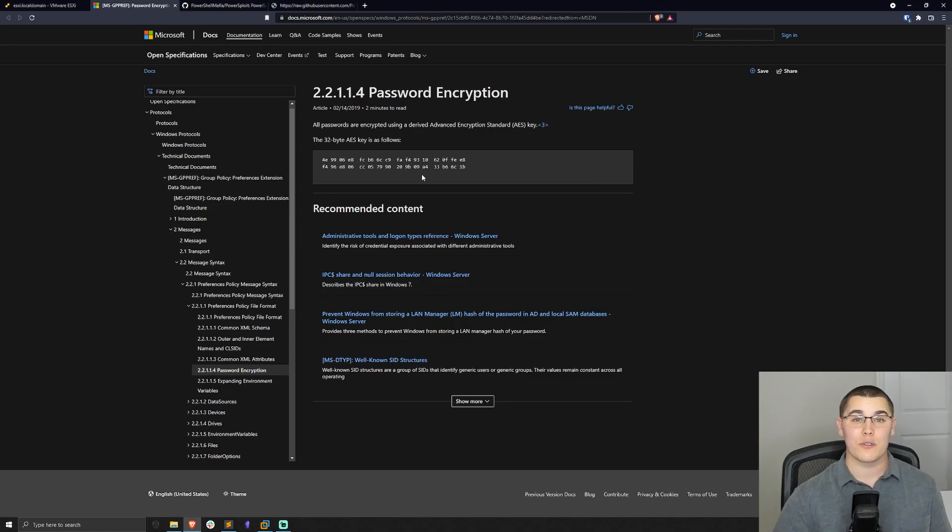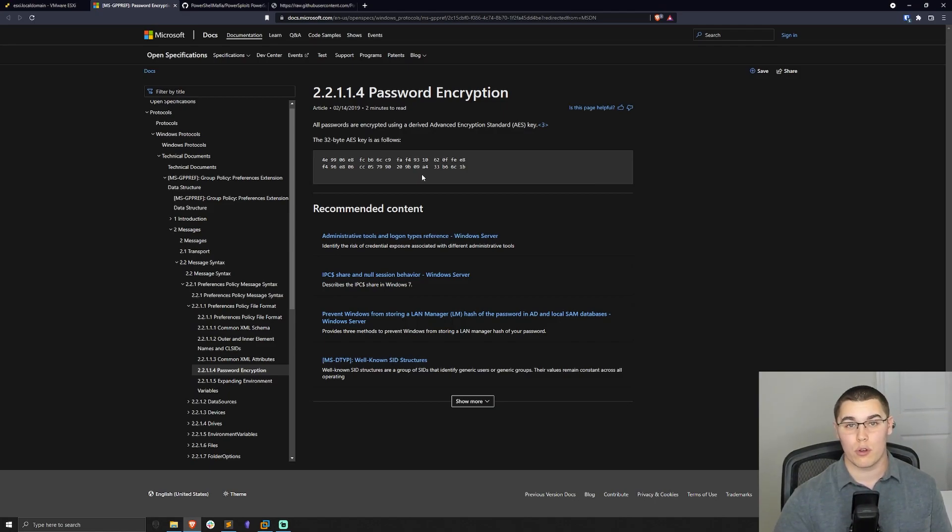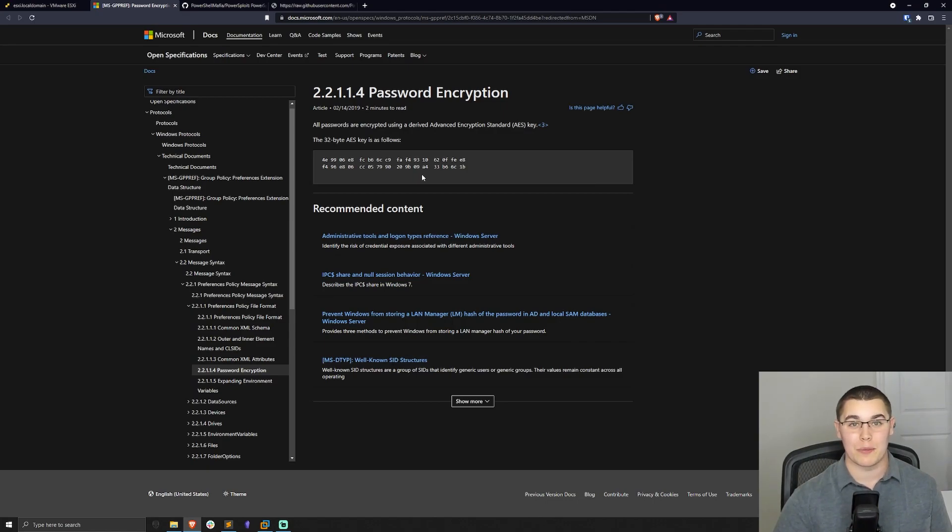And since we can retrieve that hashed password and decrypt it using this AES key, we could potentially get local administrator credentials or some sort of local account credentials to a large amount of machines if they're using group policy preferences.